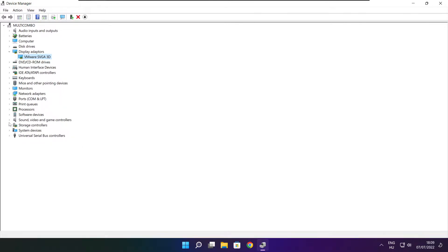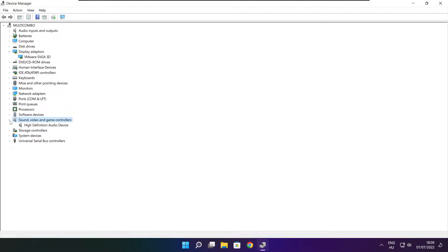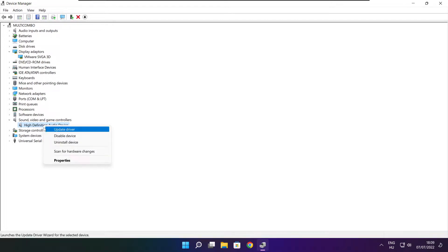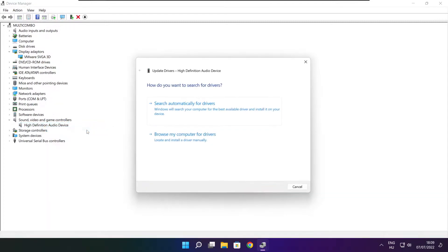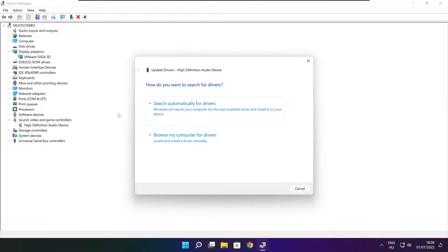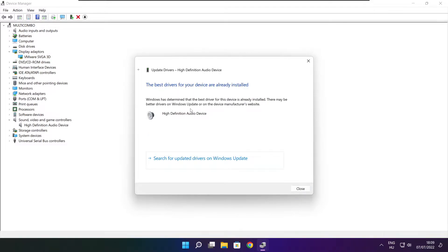Click sound, video, and game controllers. Select your audio device. Right click and update driver. Search automatically for drivers. Wait. Installation complete and click close.